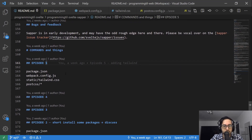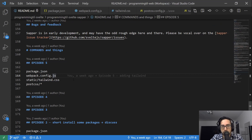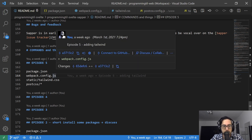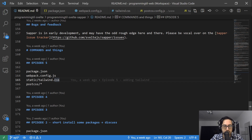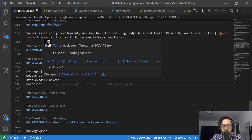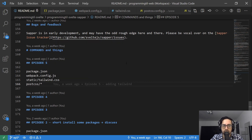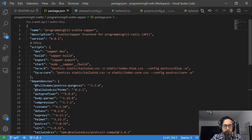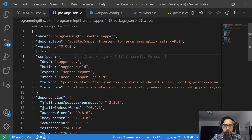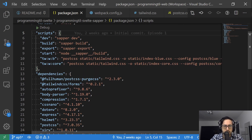First things first, we only changed a few files here: the package.json. We've already installed Tailwind previously, so this time we're just going to add some commands to build some files. We're going to change our Webpack config a little bit, and then we're going to add a static Tailwind CSS as well as a few extra files under PostCSS.